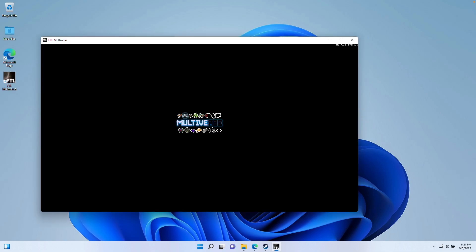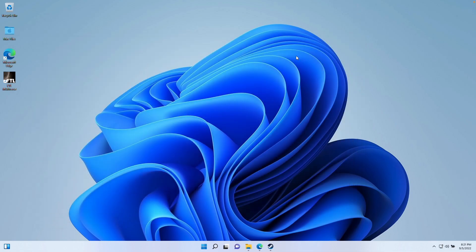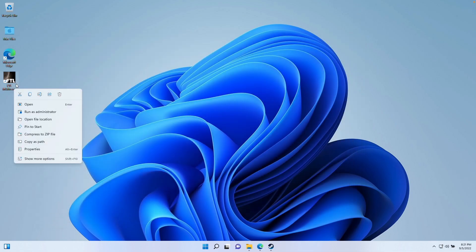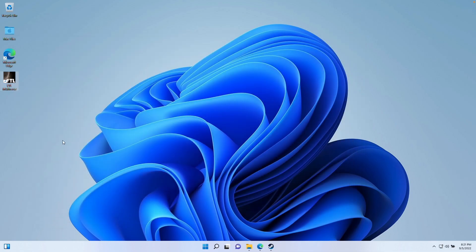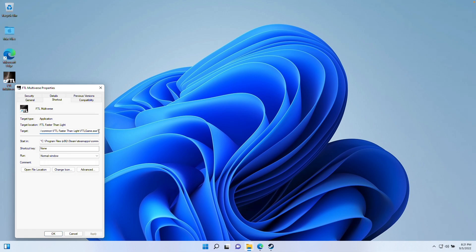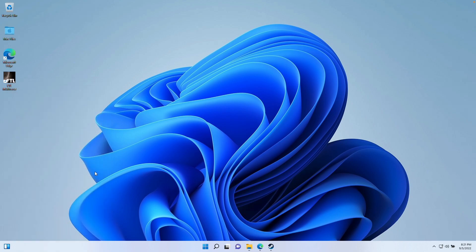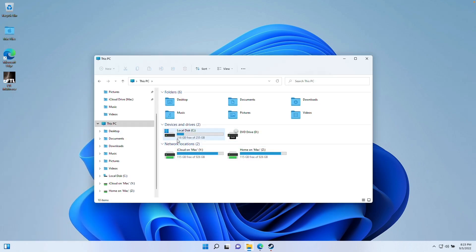If you try to run the game as-is, it will hang on the loading menu. To fix this, go to the desktop shortcut, right-click and go to Properties. In the Target section, scroll to the right, type a space followed by -directx, and press OK.